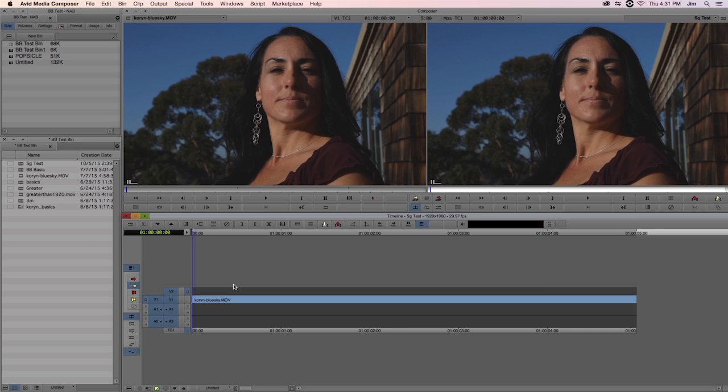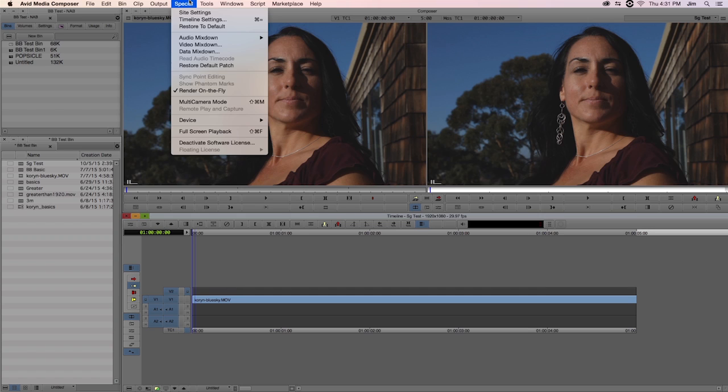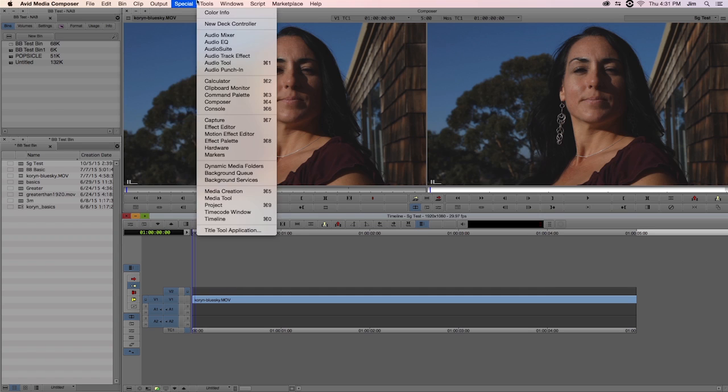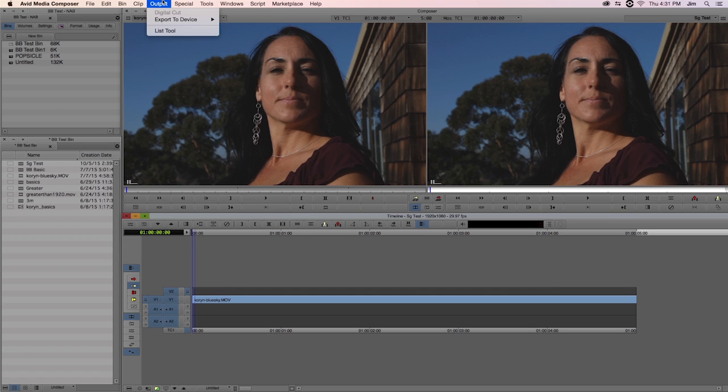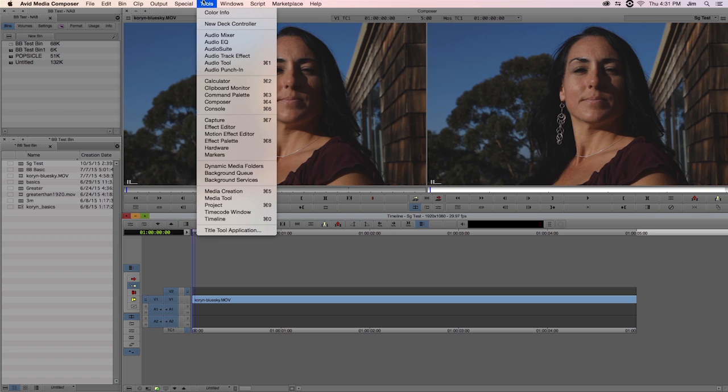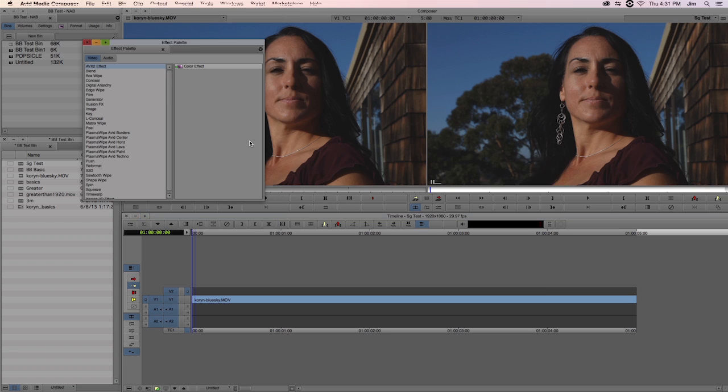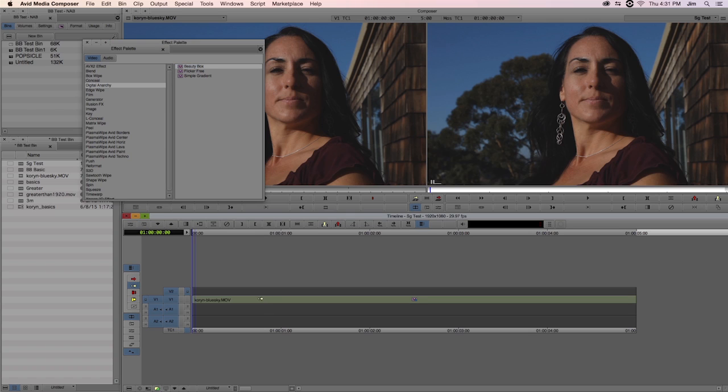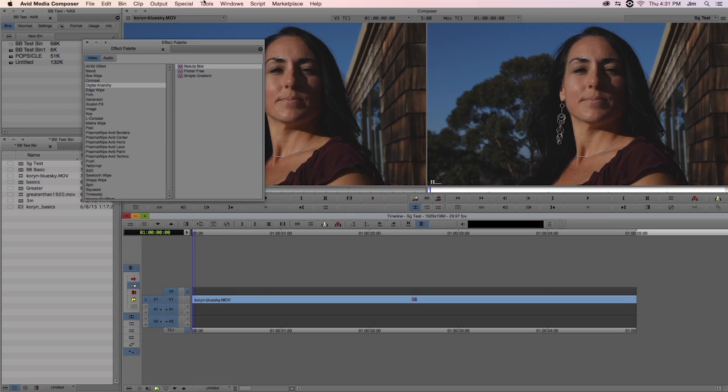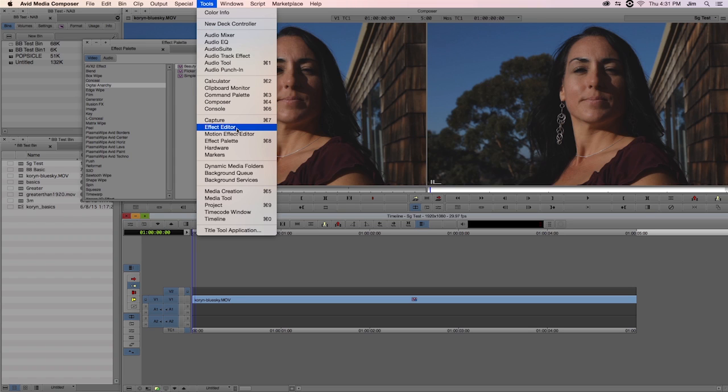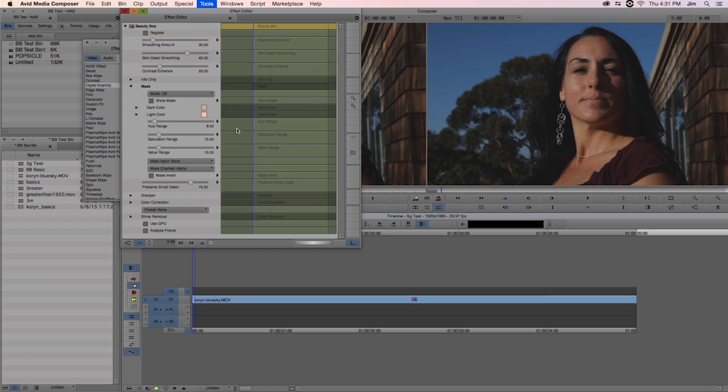For Avid, first what you'll want to do is find the plugin that you'll be applying to your clip. In this case, I'm going to go to Tools, and go to the Effect palette. The shortcut is also Command-8. From here, I'll be able to find the digital anarchy family and apply our effect. Click and drag directly onto your clip. I'll be able to review any of the parameters for the effect by going to the Effect Editor, once again under Tools. Voila, there they all are.